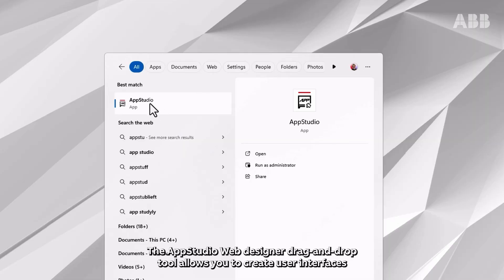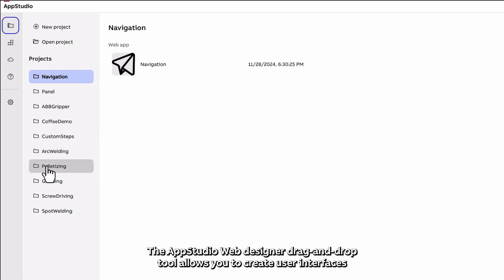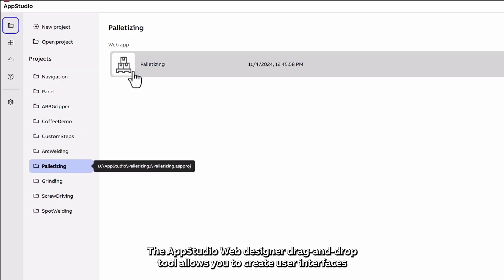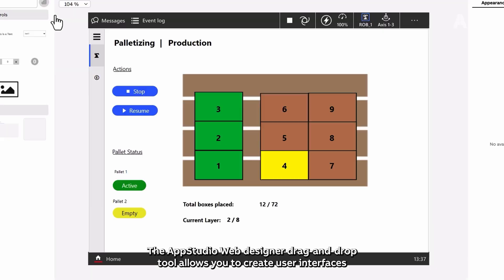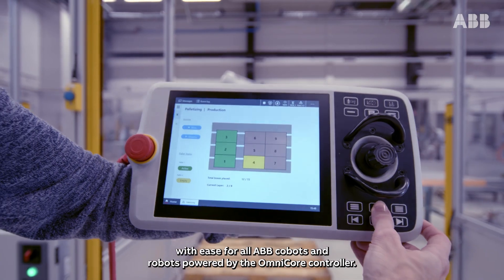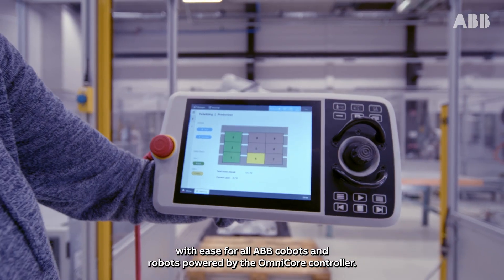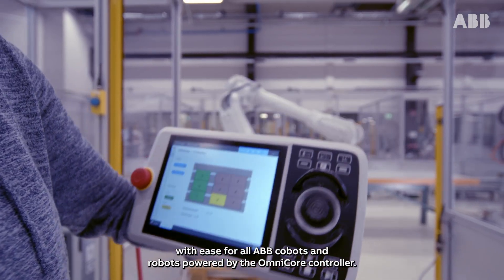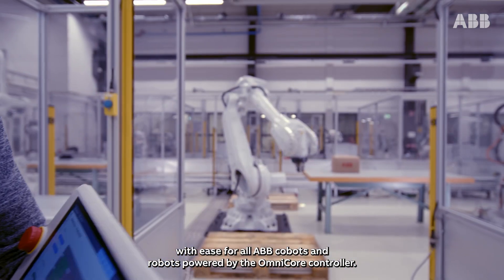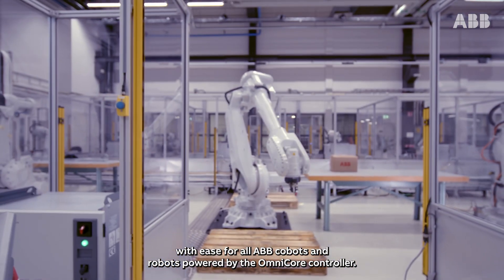The AppStudio web-designed drag and drop tool allows you to create user interfaces with ease for all ABB cobots and robots powered by the Omnicore controller.